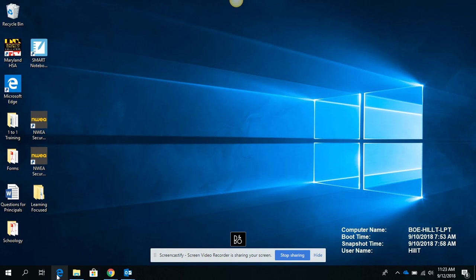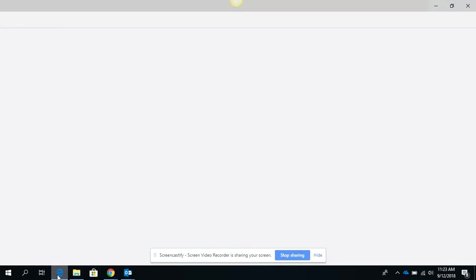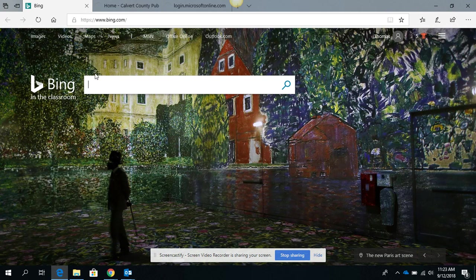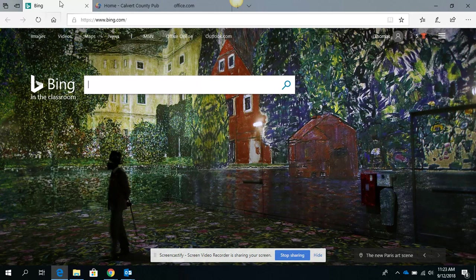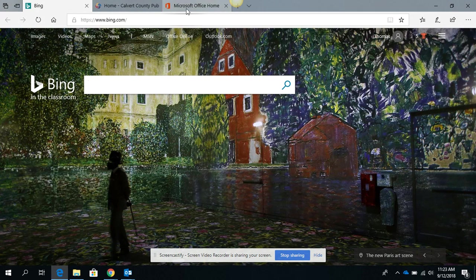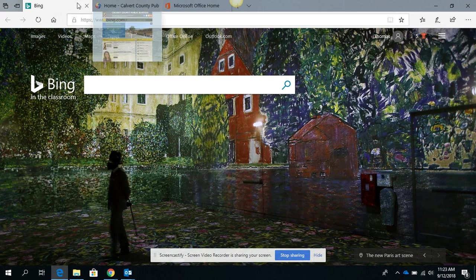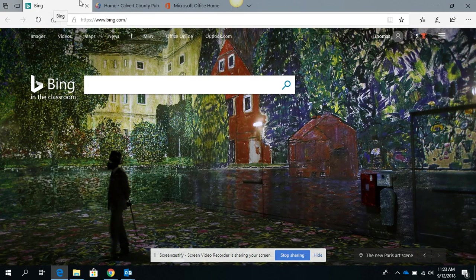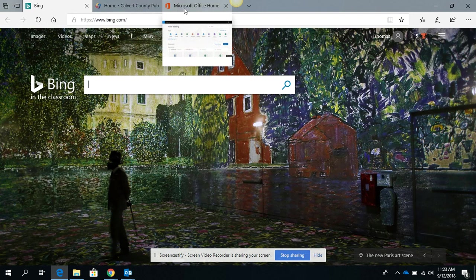So for starters, if you click on the Edge browser, you're going to notice that up at the top there are a few tabs that are already open for your students. Bing will automatically come up as their search engine, but across the top you're also going to see the Microsoft Home.